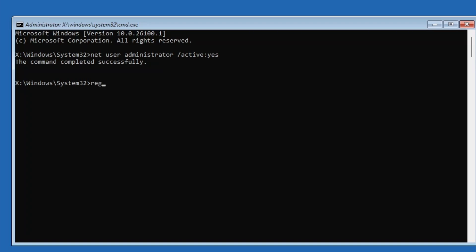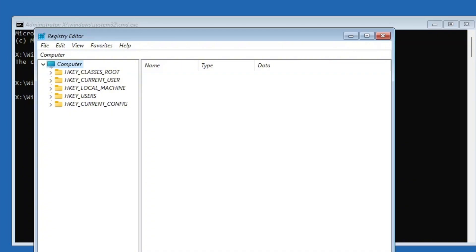Next, type regedit and press enter again. This will open the registry editor.